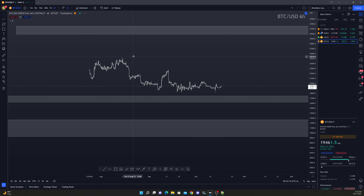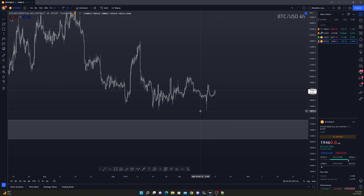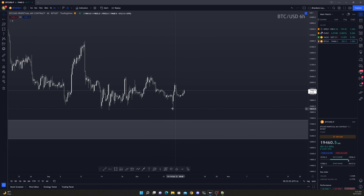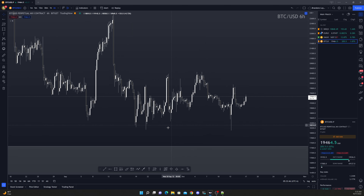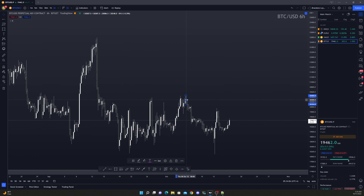So now we have our zones and I kind of like this a pretty good amount. On the 6-hour we see price — we had this liquidation here, we could consider these potentially equal lows, and price could come up into here somewhere to sell off. We see a break up, break down, break up with a wick and then a break down — so technically we want to see something happen like this.